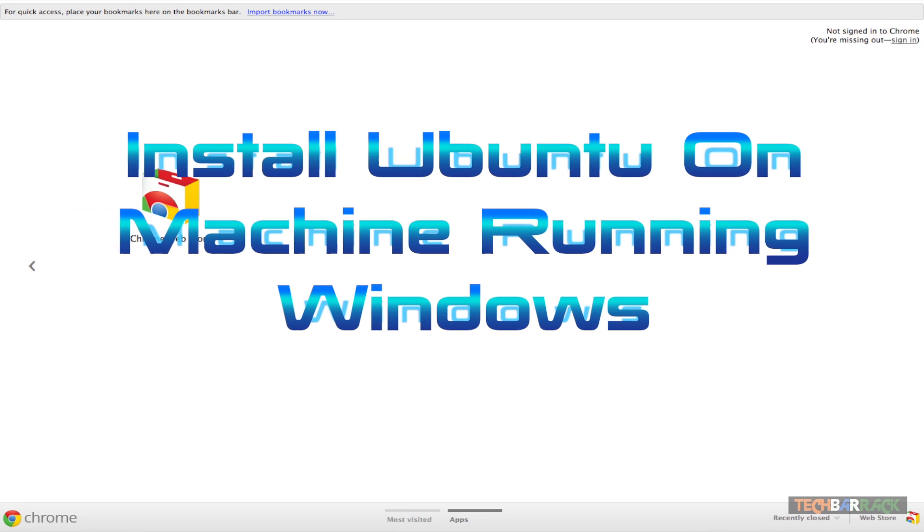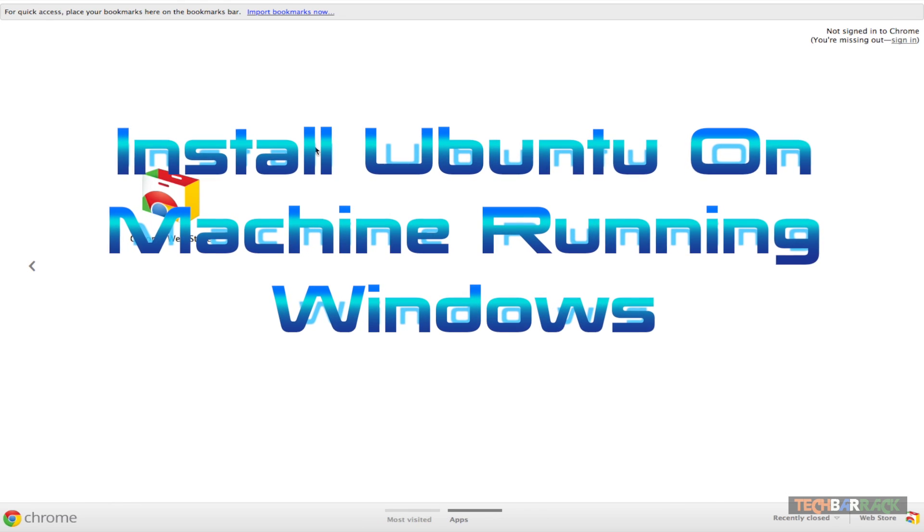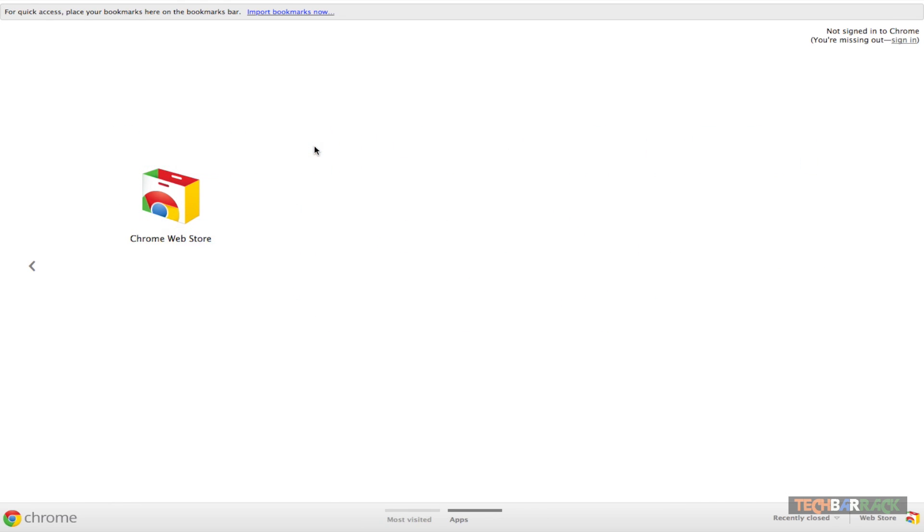Hey guys, what's up, this is Nayan here from TechBarrack Solutions. Today we're going to do a new Linux tutorial. Basically, in this tutorial we will learn how we can install the Ubuntu operating system on a machine running Windows.